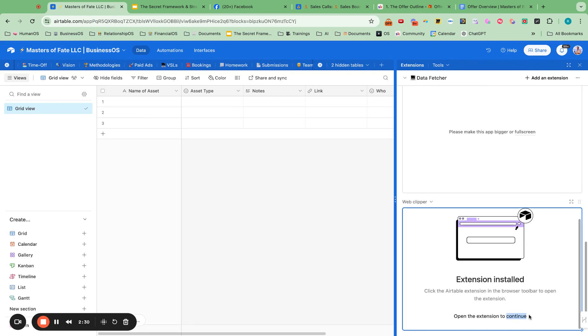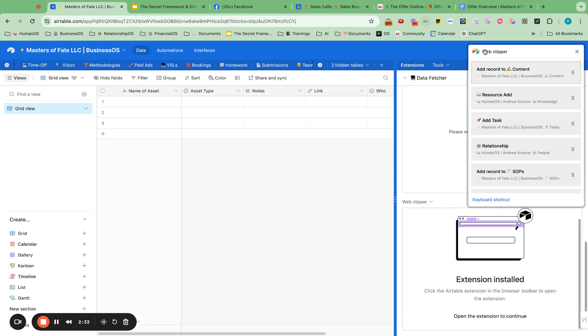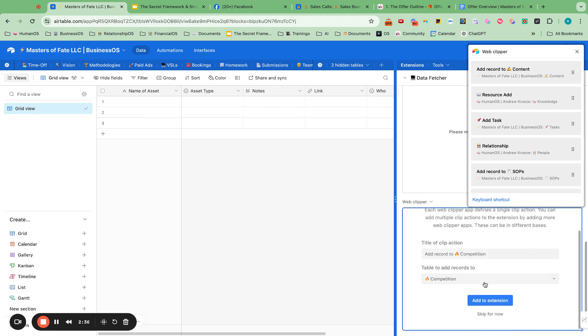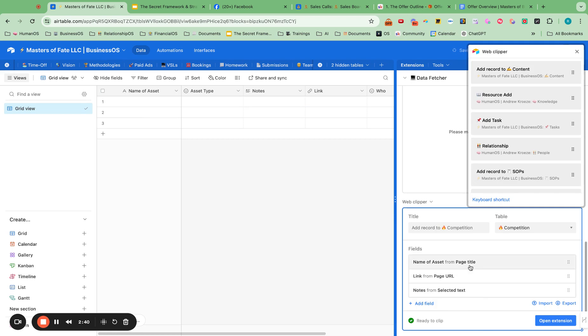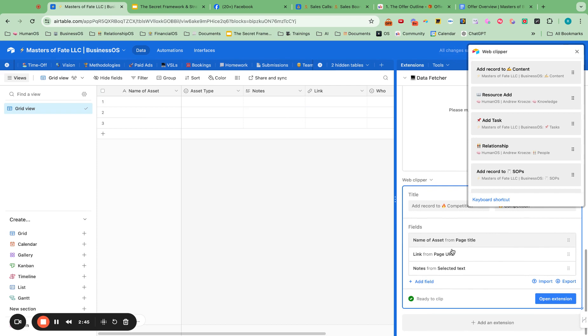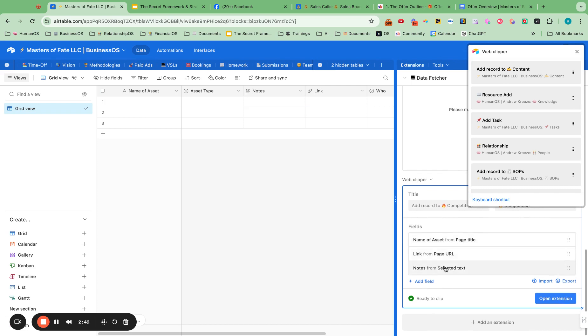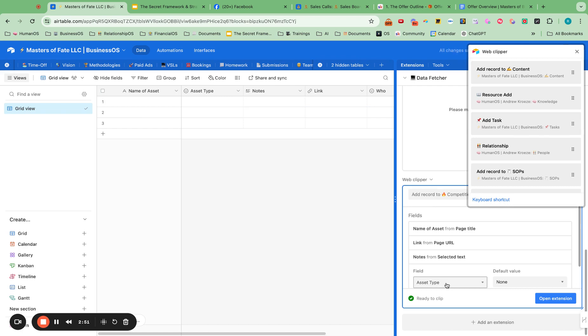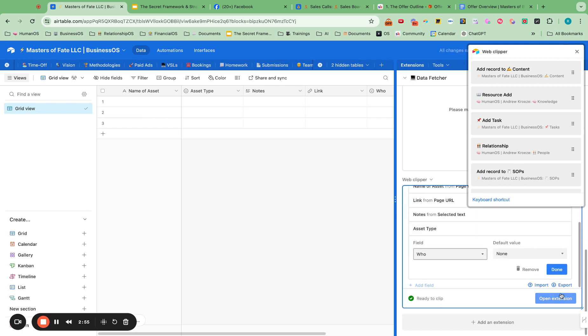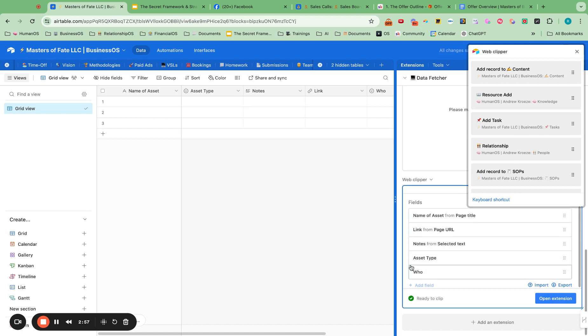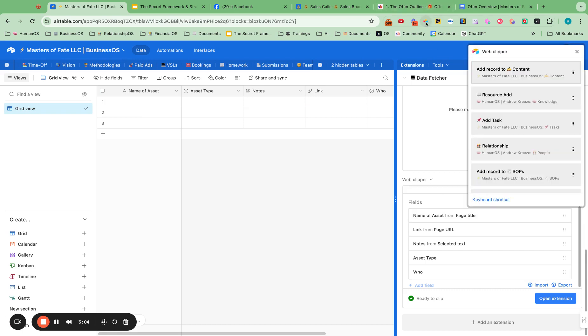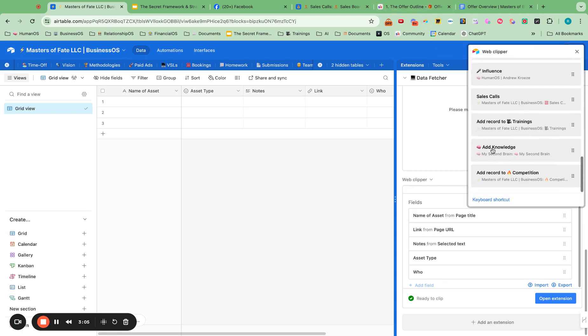And now what I want to do, open extension to continue. That's great. And then we want to add extension. And we want to pull from the name of the asset, which will probably be the title. So that's good. The link, the URL page, that's good. And I also want asset type and who in here. So that is great. Let me X out of that. And now we've got that Web Clipper set up. And now we can study our competition.